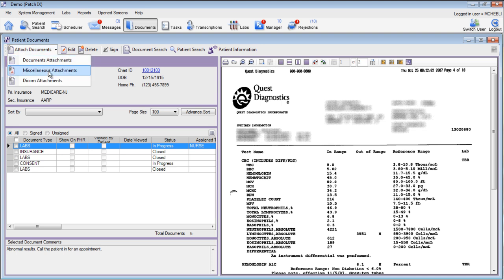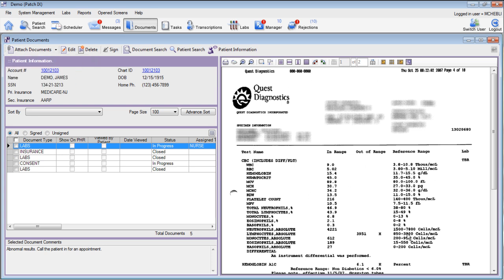A miscellaneous attachment will open up the standard document viewer. For example, even though PDFs cannot be viewed directly in the EHR the way these scanned documents can be viewed, attaching a PDF is very easy. Let me show you how.